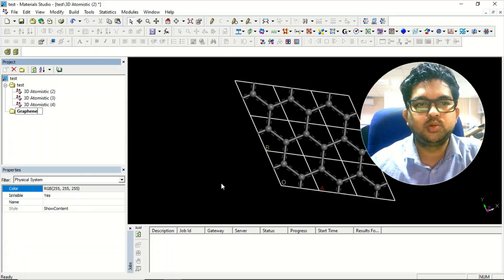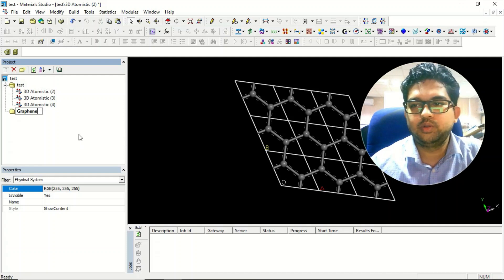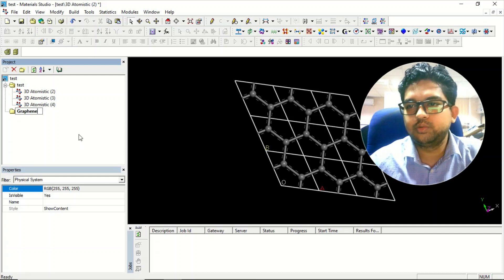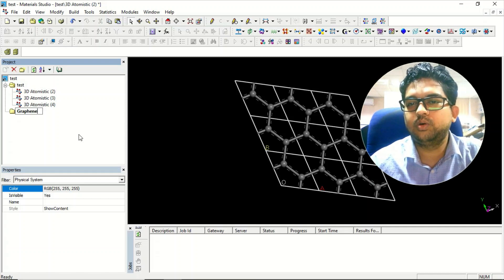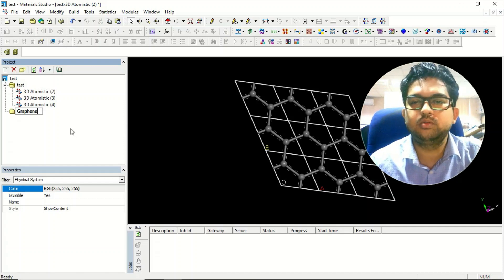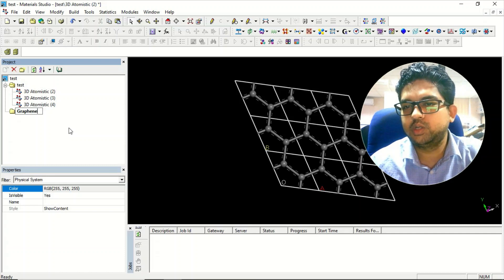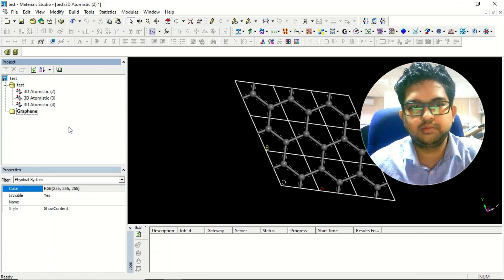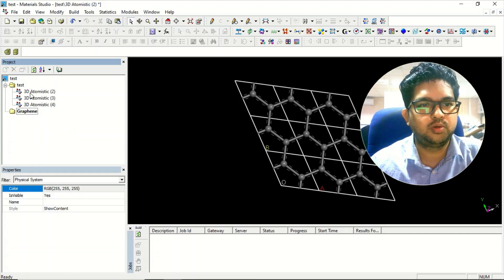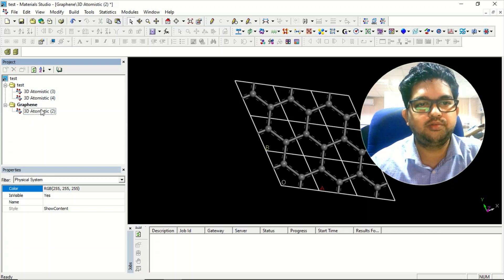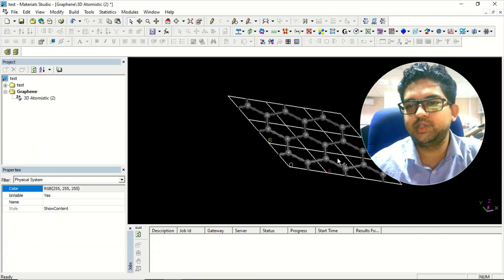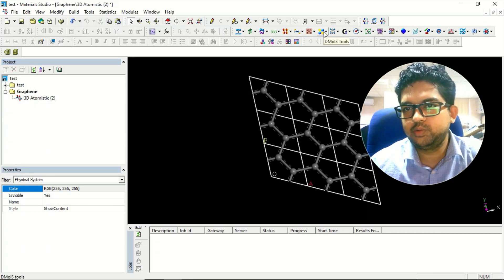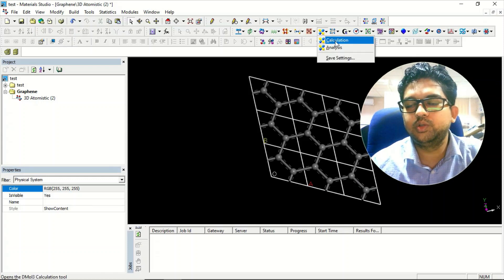Hello everyone, welcome to Quantum Guruji. In this lecture I will be telling you how to do a calculation using DMol3. In the last video I taught you how to do a calculation using CASTEP. Now we'll be using the DMol3 tool for submitting a calculation. I have taken a graphene sheet as the geometry for calculation. You just see this DMol3 tool over here — click on the calculations.